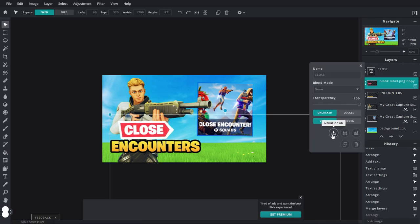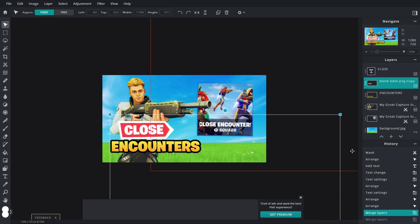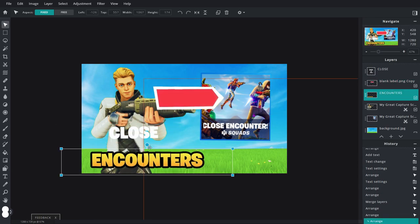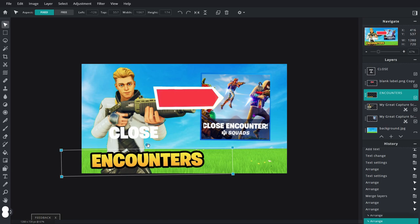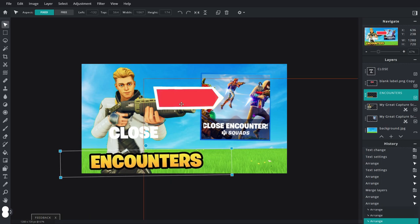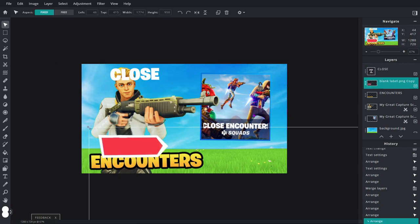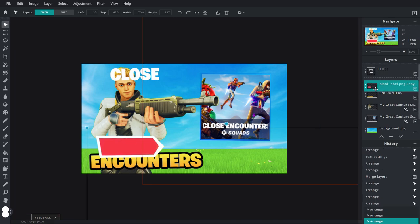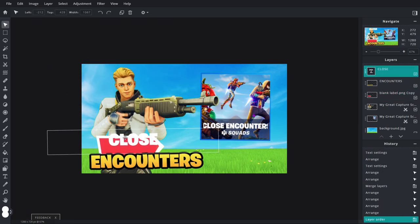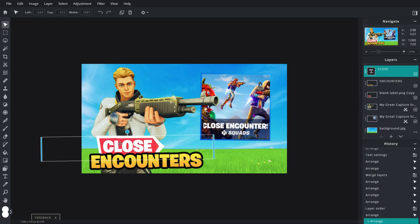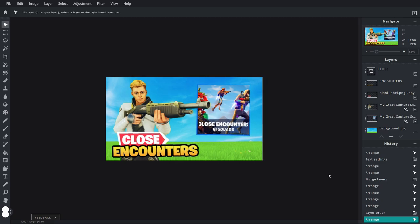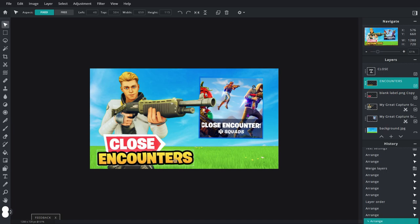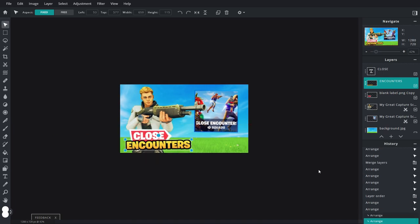For some reason there's a weird glitch — if you merge the text down it disappears, so hopefully they'll fix that; for now just leave it alone. Move the Encounters text down a little bit and rotate it just slightly. Then bring the banner down — it's a little bit too big so make it a little smaller. Drag it beneath the Encounters layer so now it's behind, and drag the Close text right on top. That's looking almost pretty much complete. Encounters is a little bit big so let's make it a little smaller.